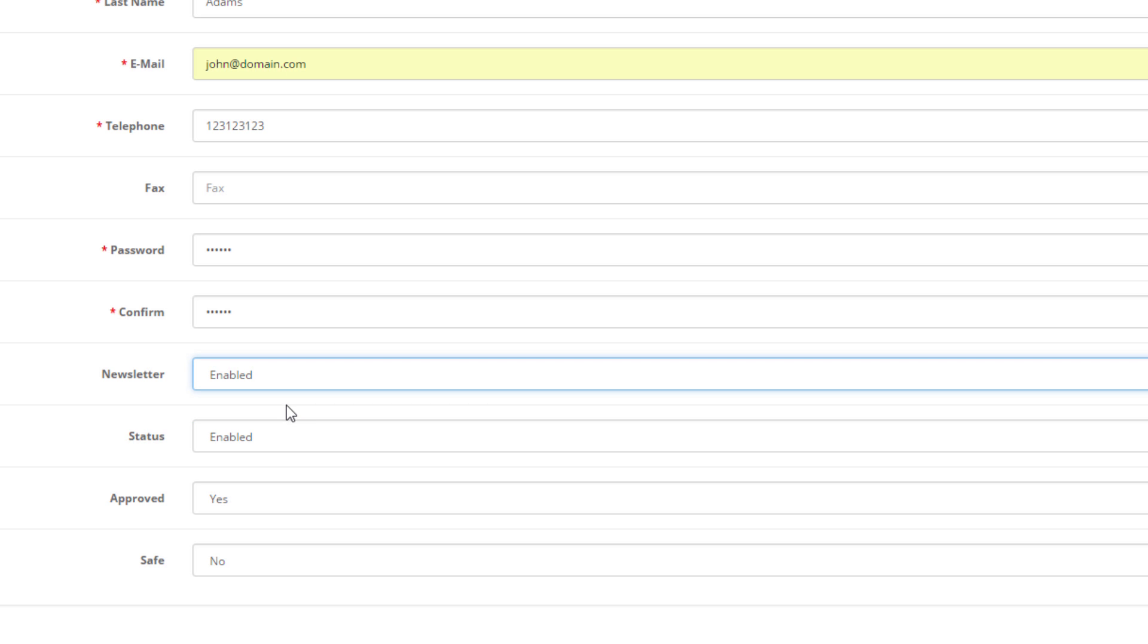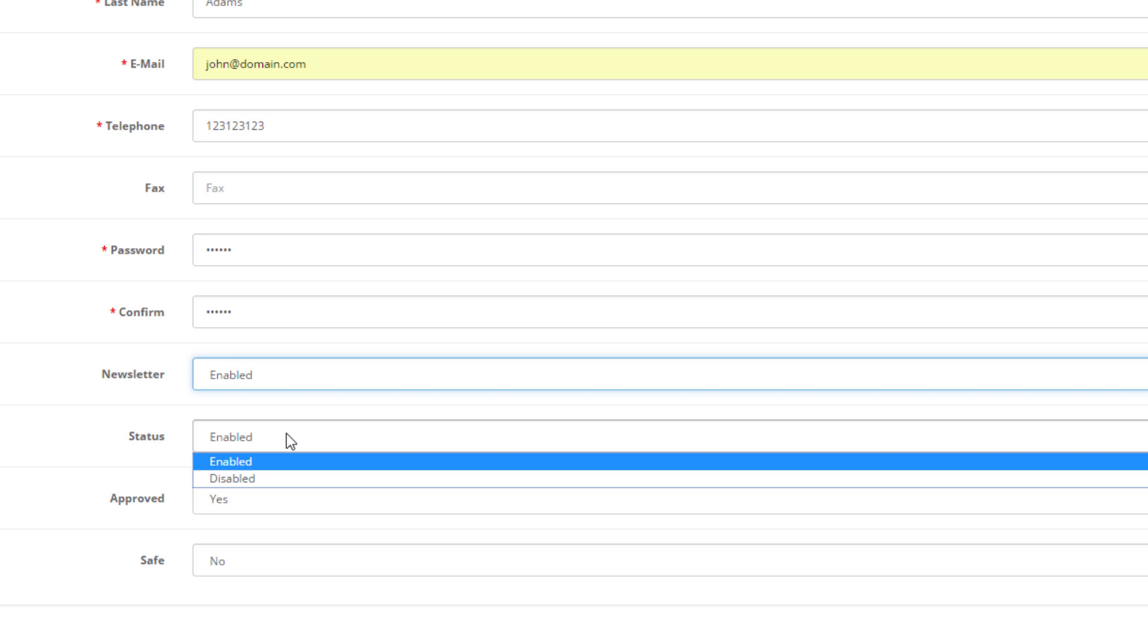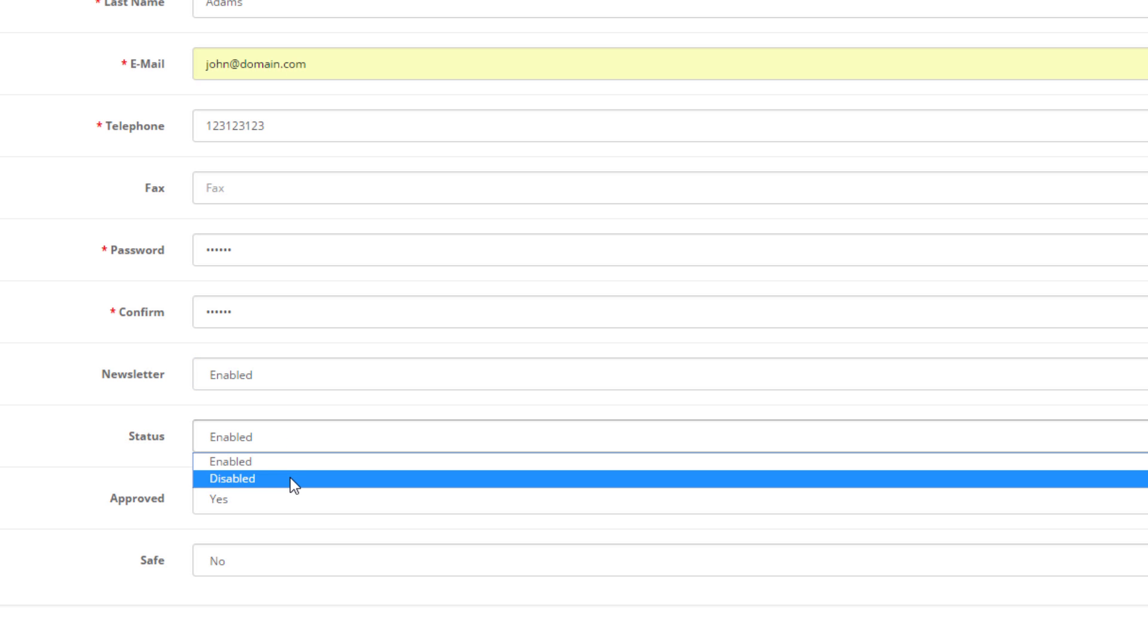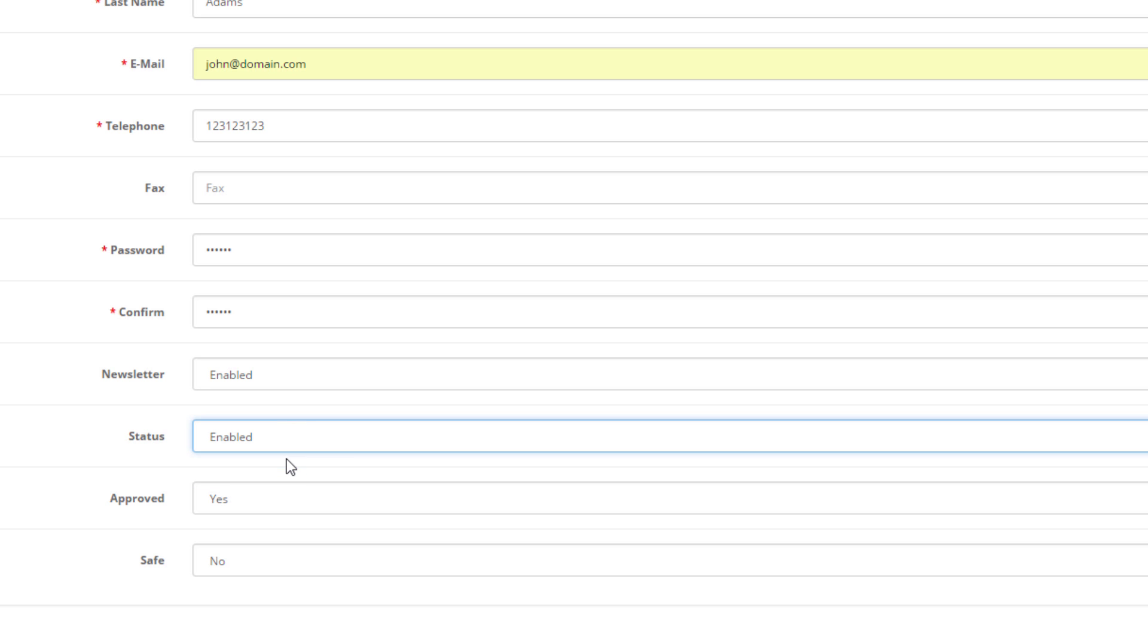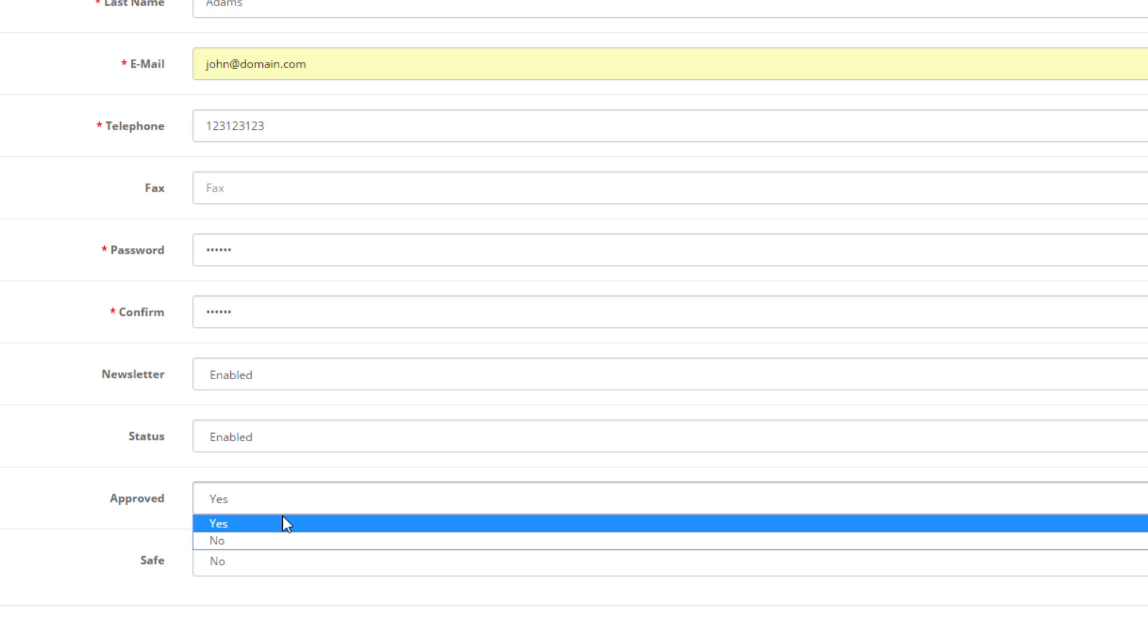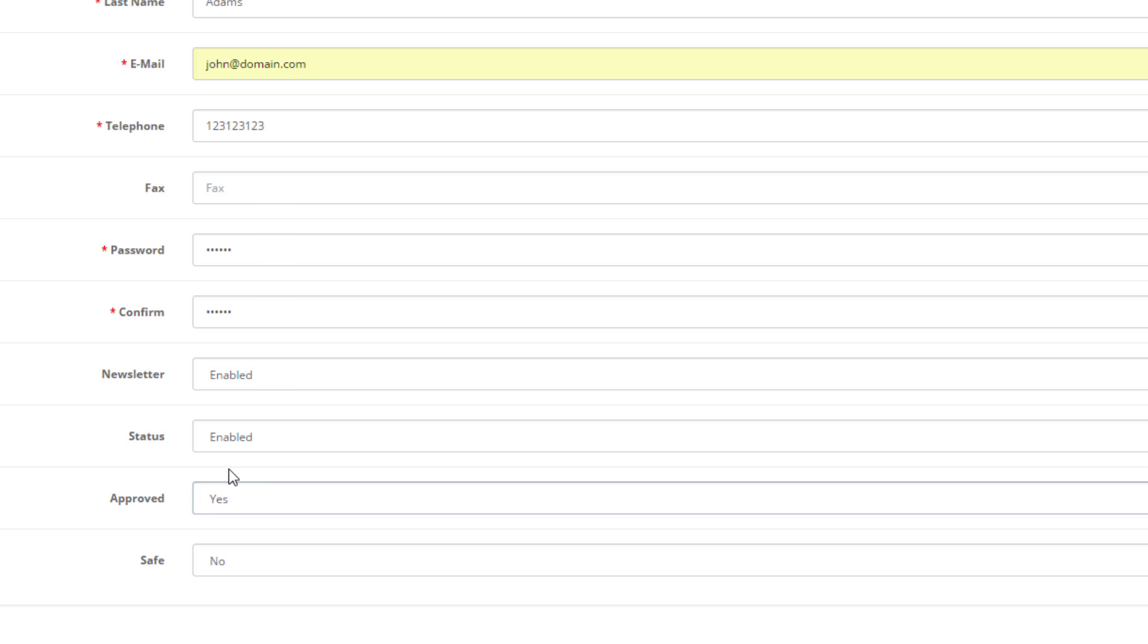Below is the customer status. If this is disabled, the customer will not be able to use their account and will be logged out of your store. Finally, select yes when we are ready to approve the customer.